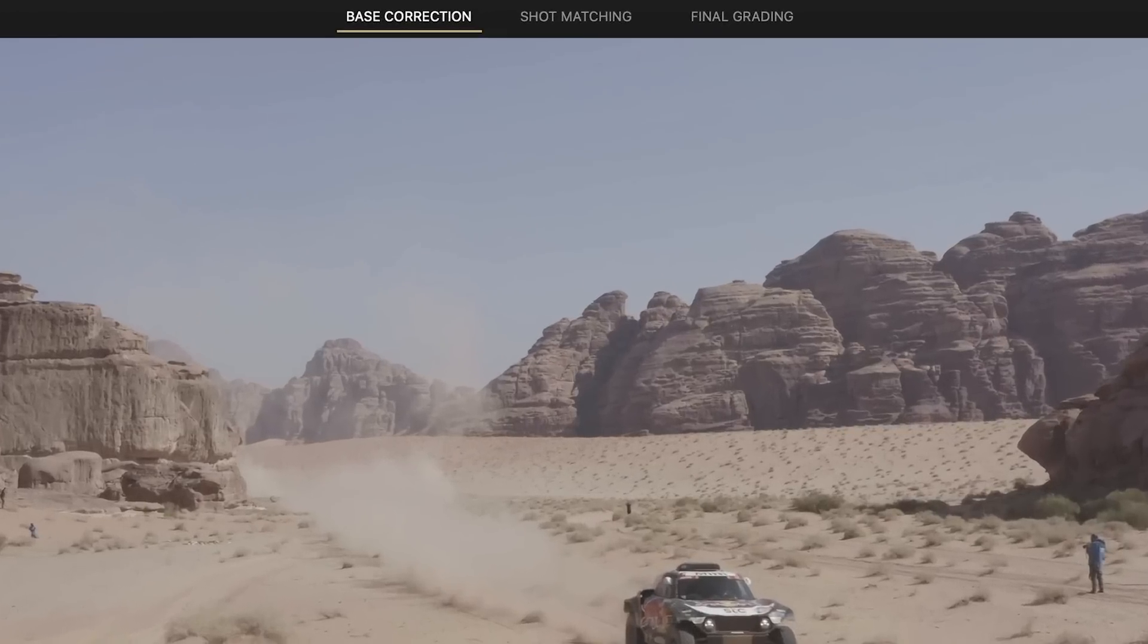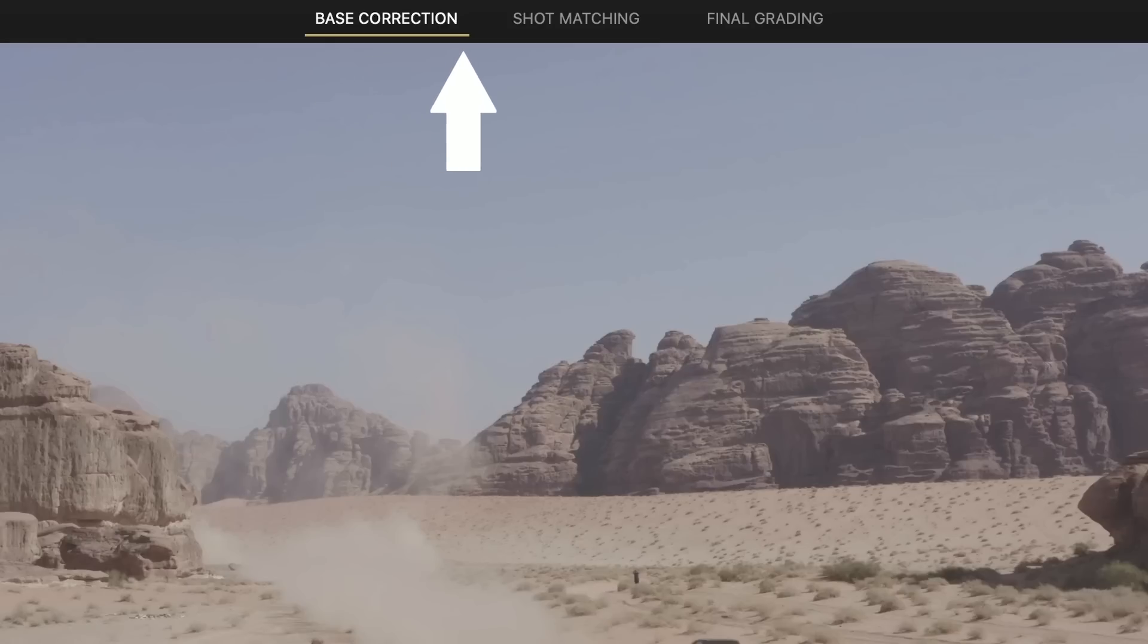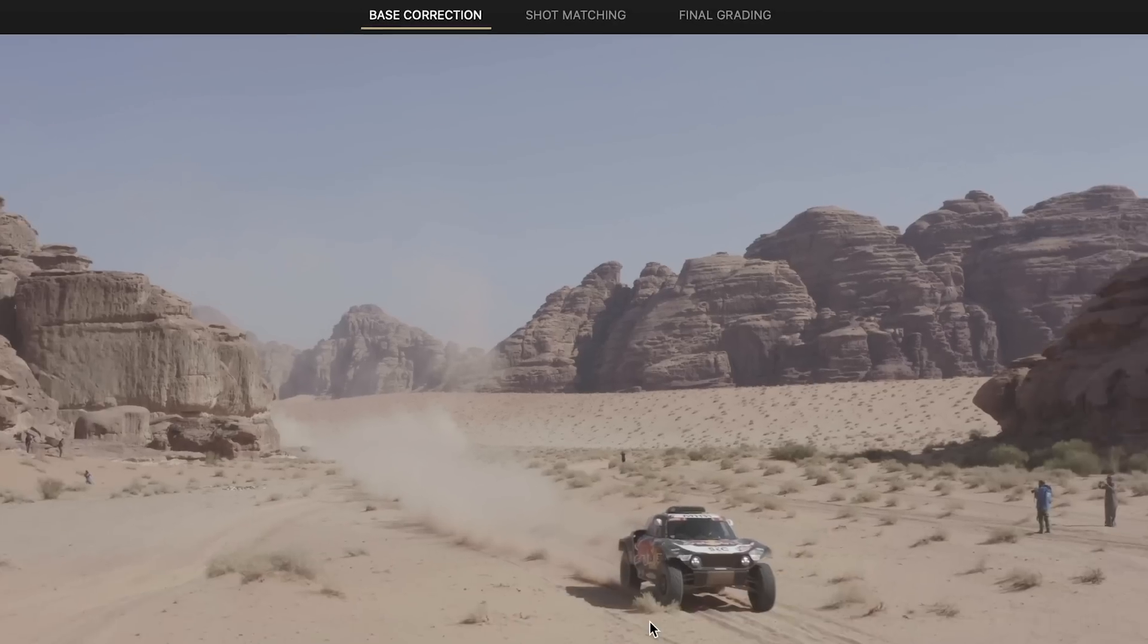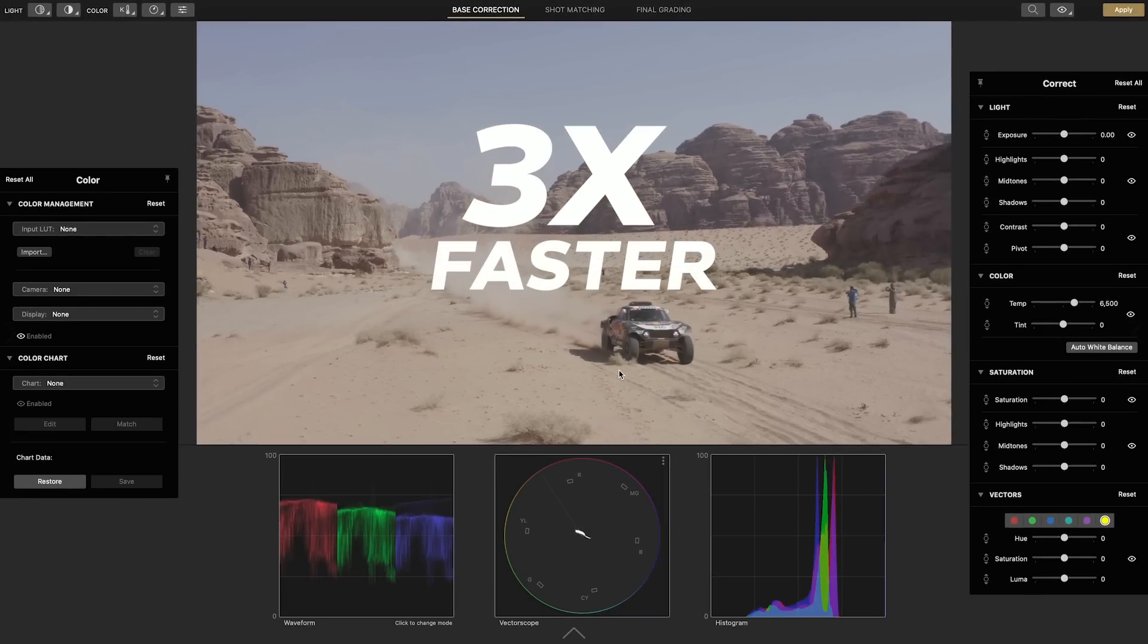Everything is in here from start to finish from fixing shots in the base correction page, matching them together and finally applying a look in the final grading page. Following this guided workflow will enable you to grade three times faster.